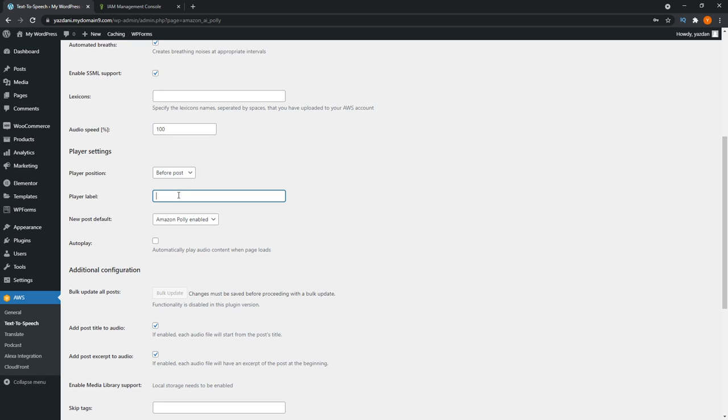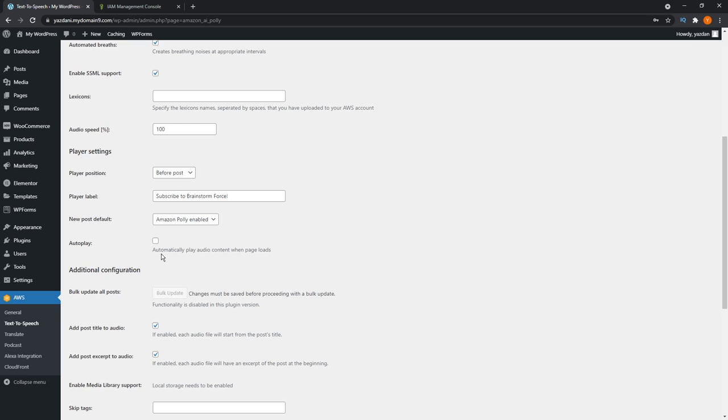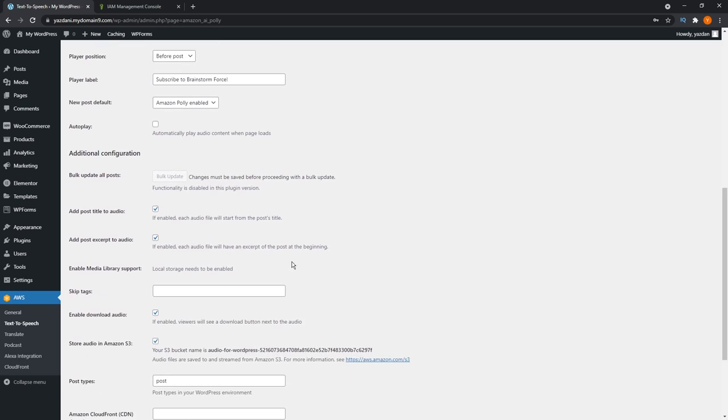You can also add a player label right beside the player. I'm going to write something like, something like that, hint, hint. Then we're also going to leave it as a new post default, where it has Amazon Polly enabled for every new post you create. You can also enable auto play, so that when the blog page is loaded, it automatically starts playing that audio content. I'm just going to leave that off, so users will have to click on the play button once they arrive on the page.